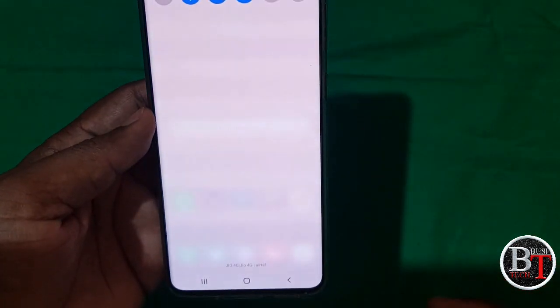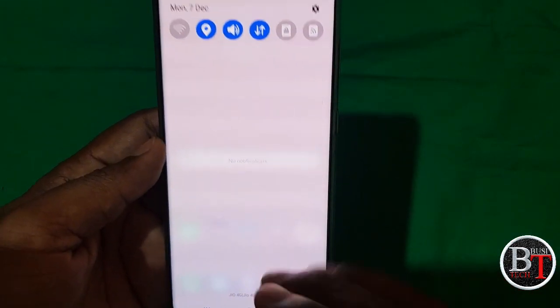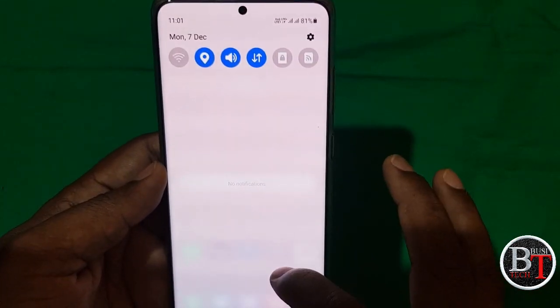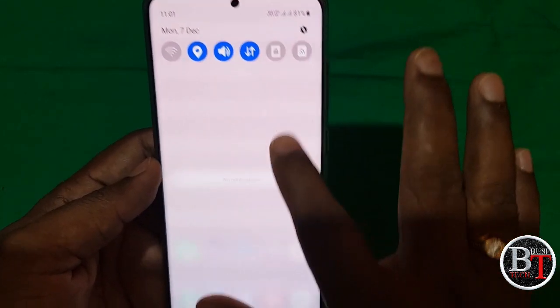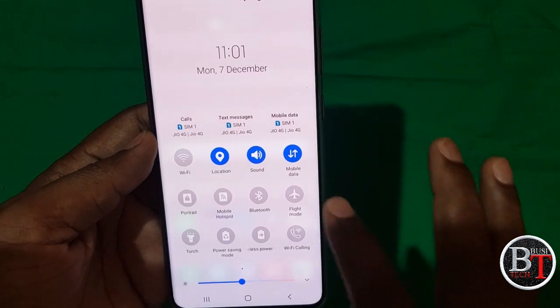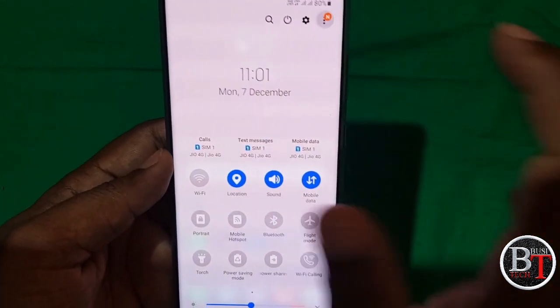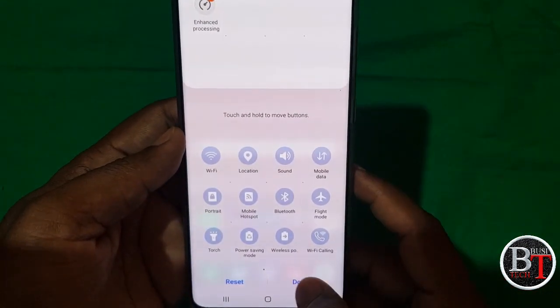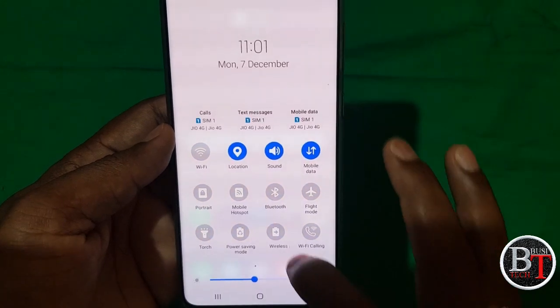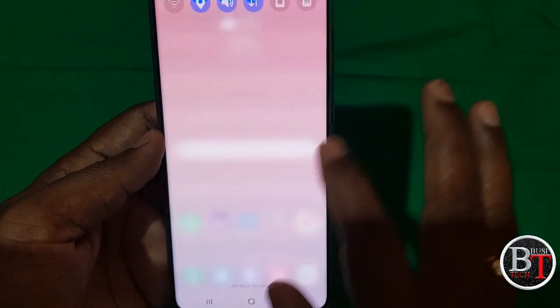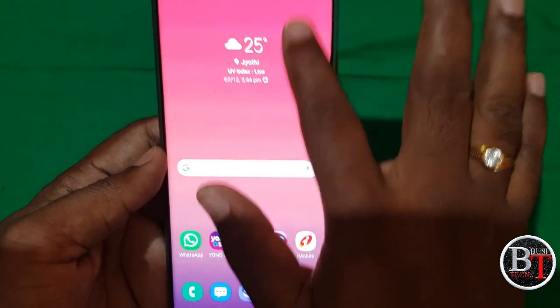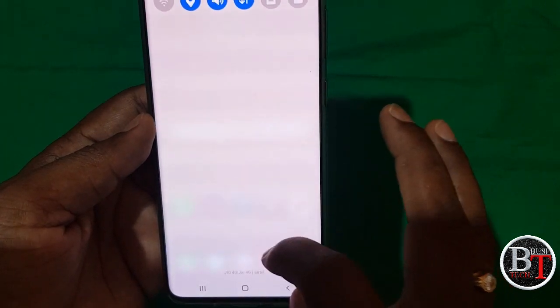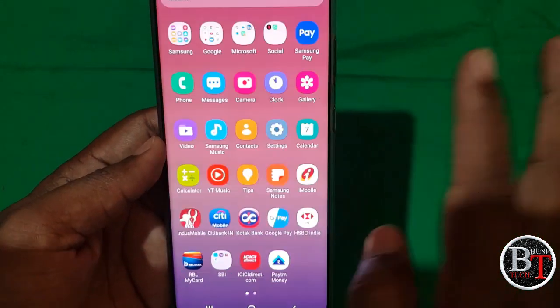The notification panel has been redesigned — the color and the panel have changed. The edit button and enhanced processing have been included in the notification panel. Previously it was different — now it has a whitish color.